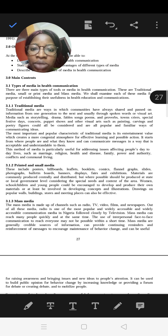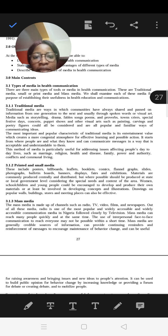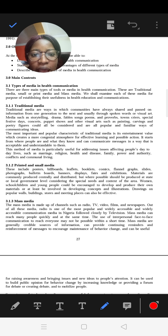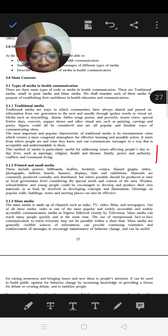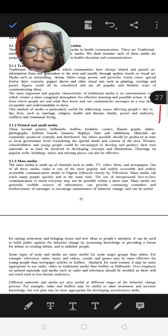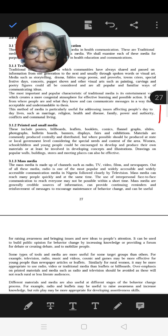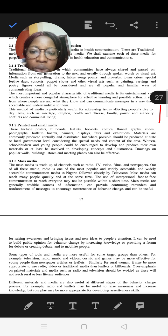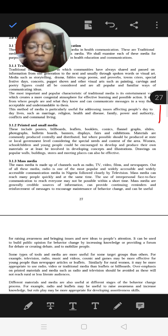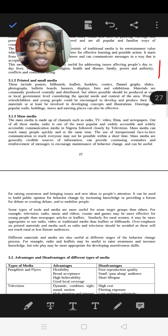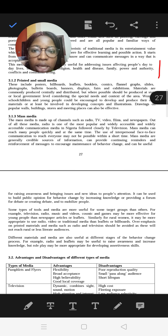Traditional media creates an atmosphere for effective learning and possible action through its entertainment value. It is mainly used to address issues affecting people's day-to-day life such as marriage, religion, health and disease. Printed and small media include flyers, pamphlets, photographs, billboards and banners — commonly produced centrally and distributed. Mass media is made up of radio, TV, films and newspapers. Radio is the most popular and widely used accessible media in Nigeria, followed by TV.